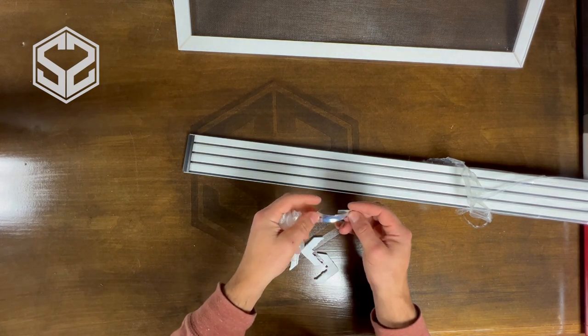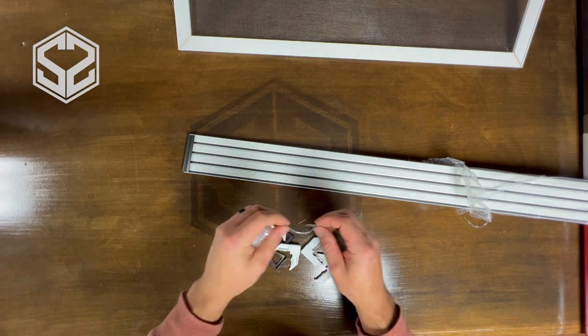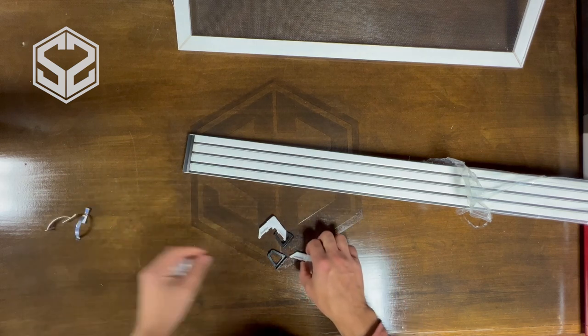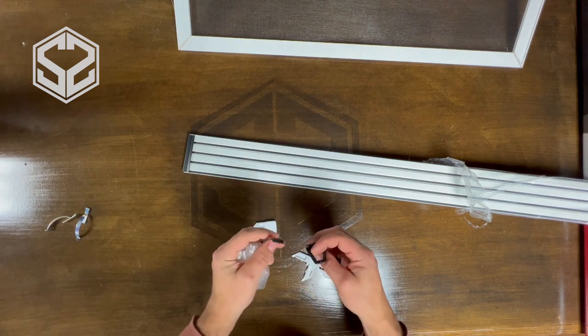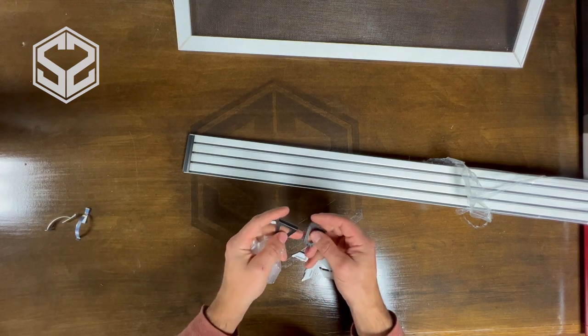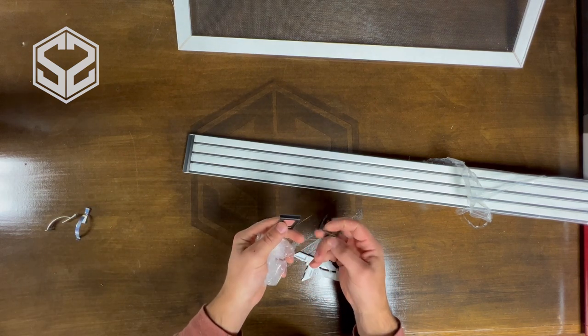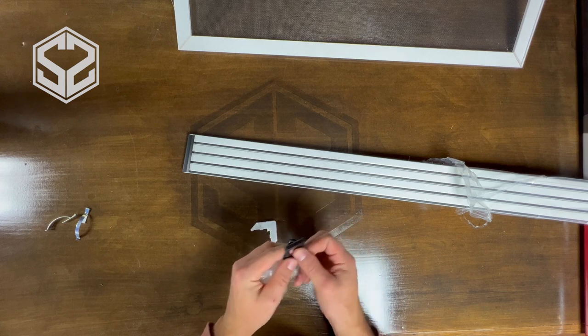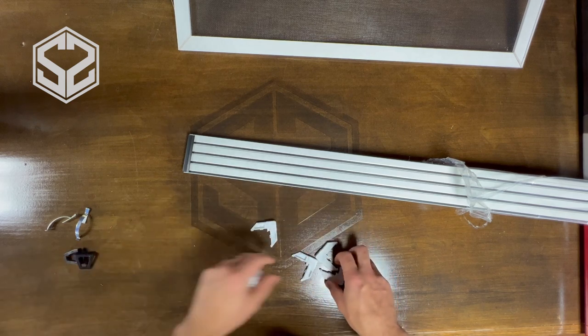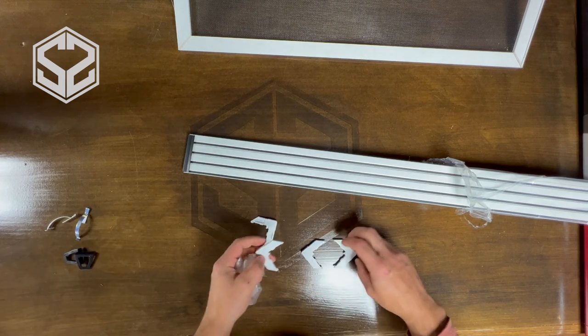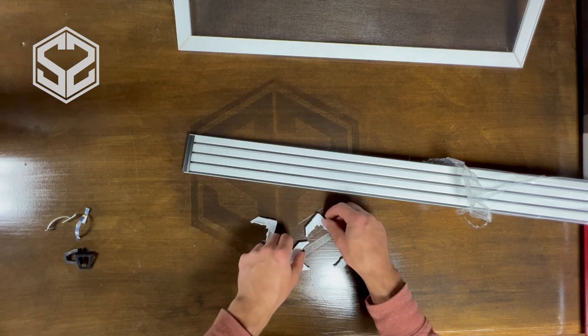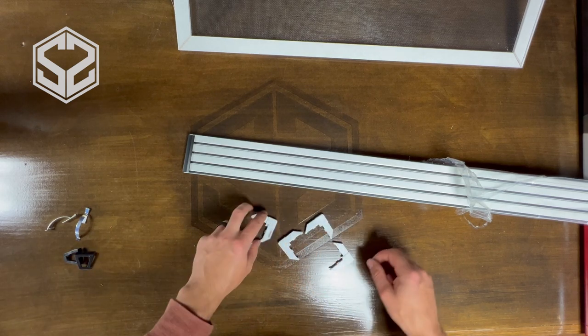So it came with two springs, two pull handles so you can easily take it out, and then the four corners. This is what ties it all together.